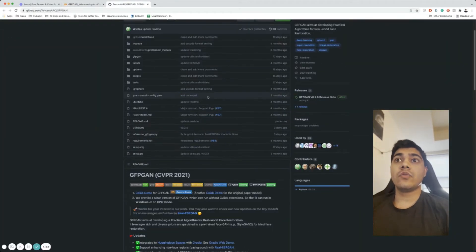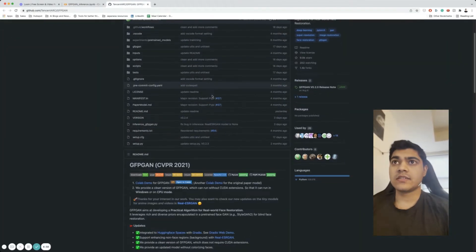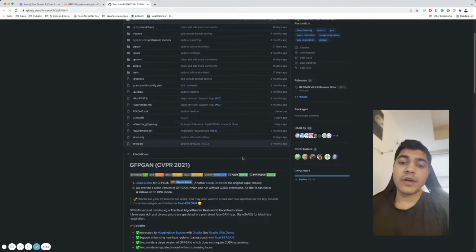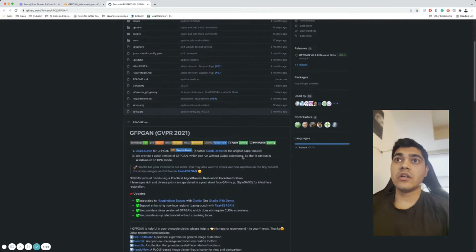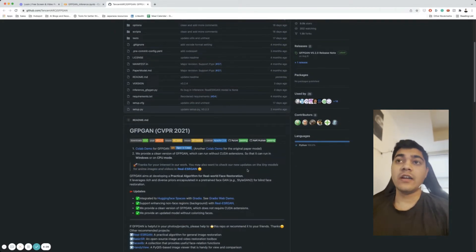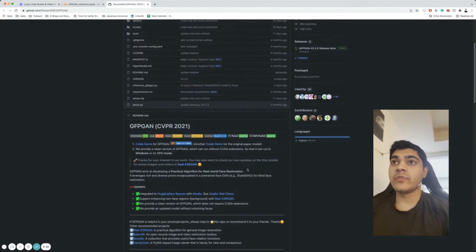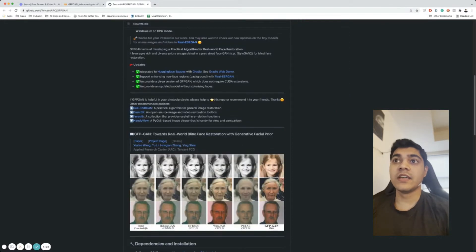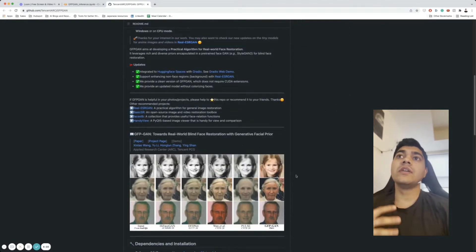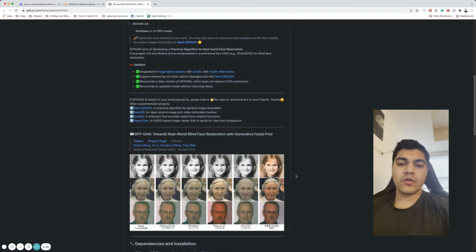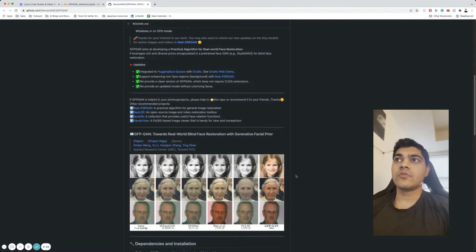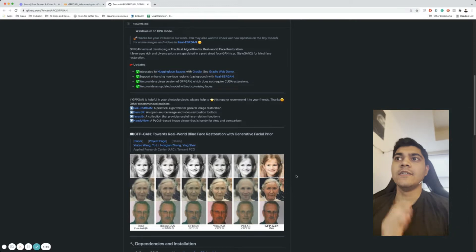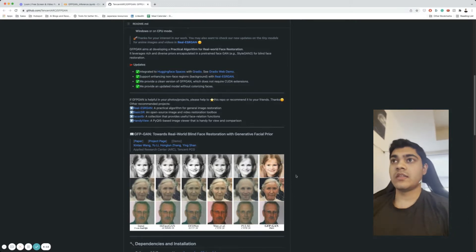GFPGAN is among the plethora of generative adversarial networks which have been used for image enhancement these days. Something that stood out to me, and the reason it stood out, is because it just did so much better than everything else I've seen.